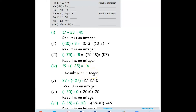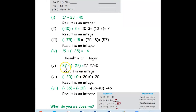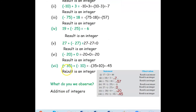Next: 27 plus negative 27. So 27 minus 27 equals 0, which is also an integer. Next: negative 20 plus 0 equals negative 20 — the result is an integer. Then: negative 25 plus negative 10. We take negative as common and add the two numbers: 25 plus 10 equals 35, wait that is negative 35, so it's negative 35 — which is also an integer.